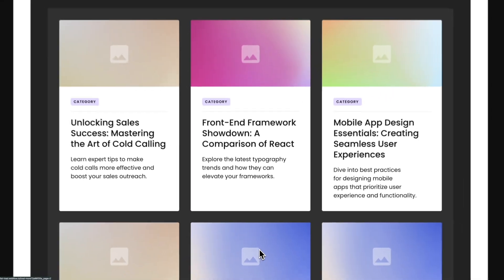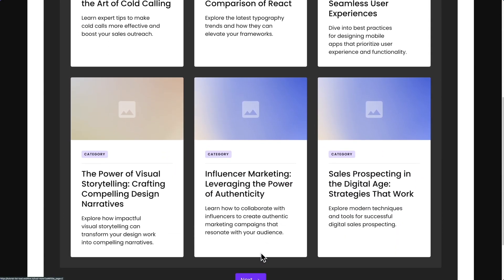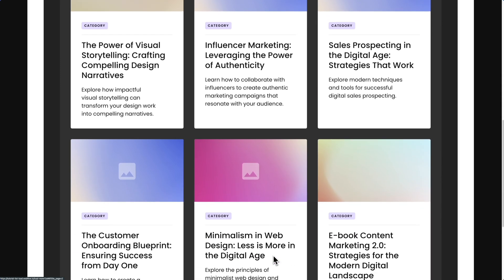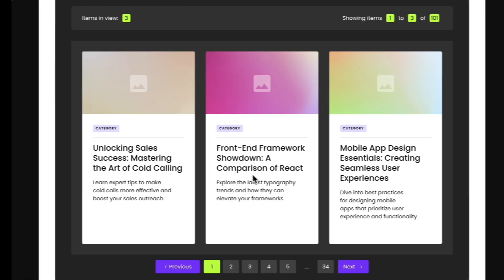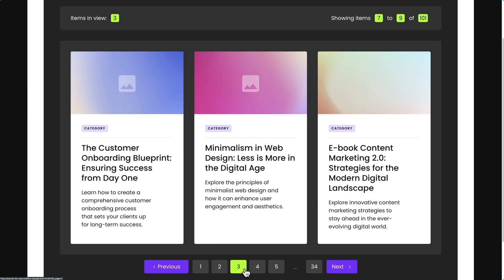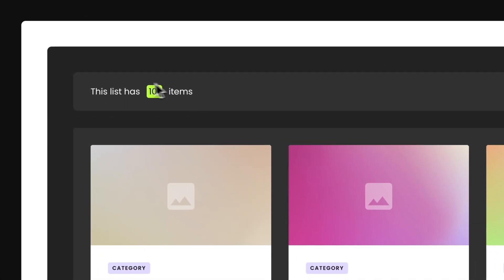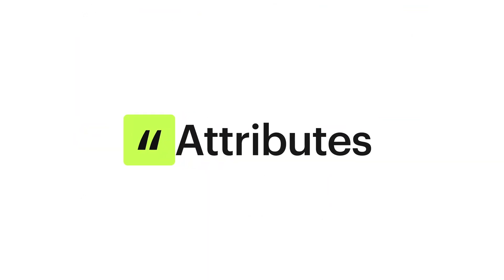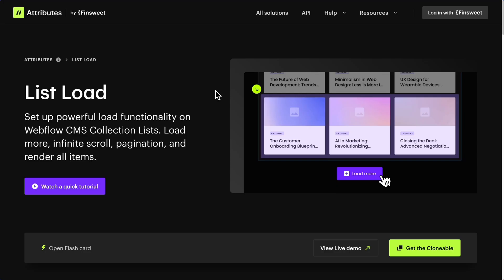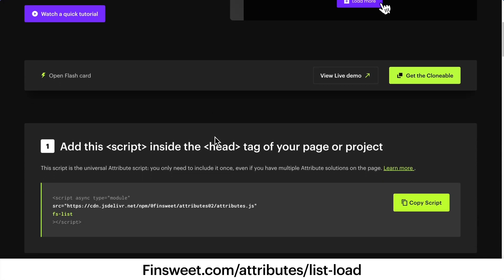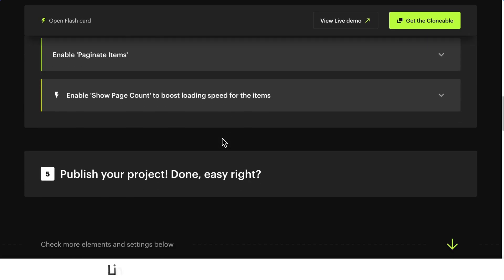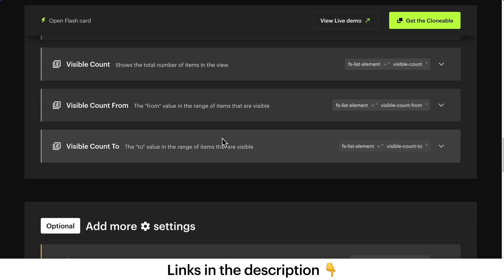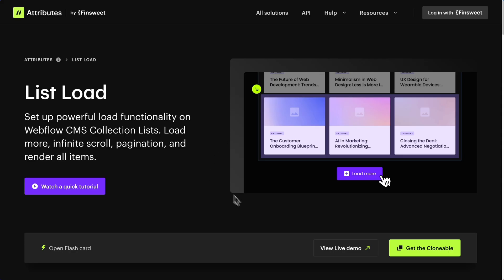Set up powerful loading functionalities on Webflow CMS collection lists such as Load More, Infinite Scroll, Pagination, and Render All to display more than 100 CMS items. Go to finsuite.com/attributes/list-load and follow our documentation. You can also find the link in the video description below. In this documentation, you can see a live example and get the clonable for this solution.